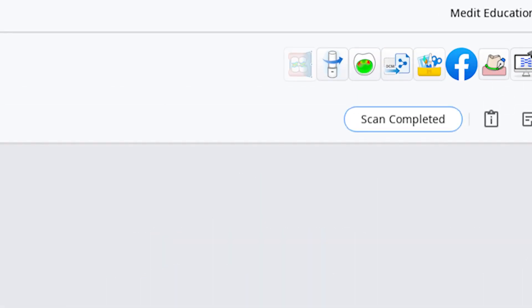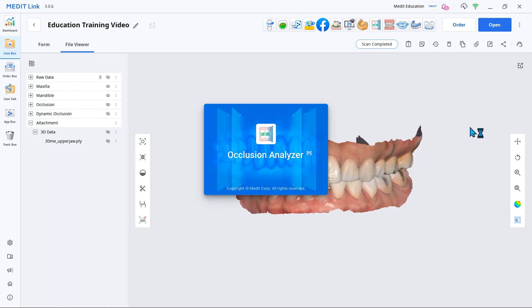Now you can quickly realign data and perform occlusion analysis without the bother of reprocessing your entire scan data.